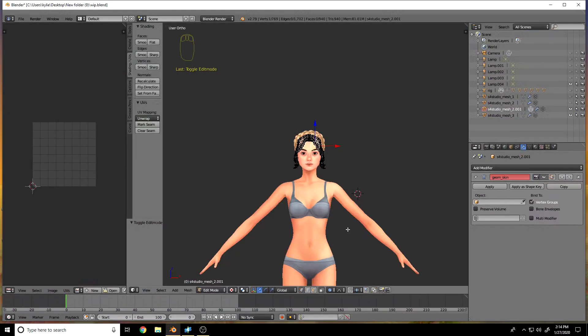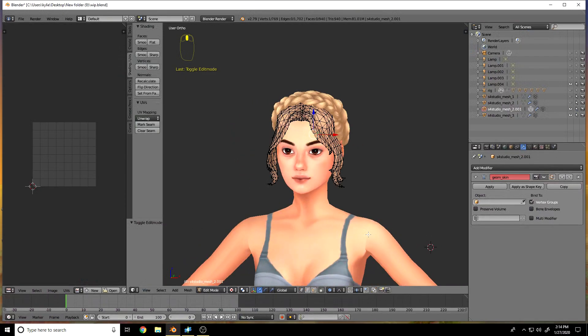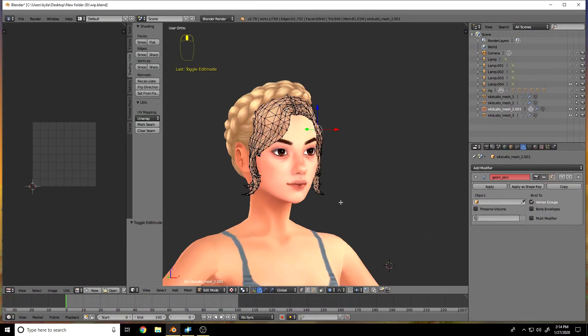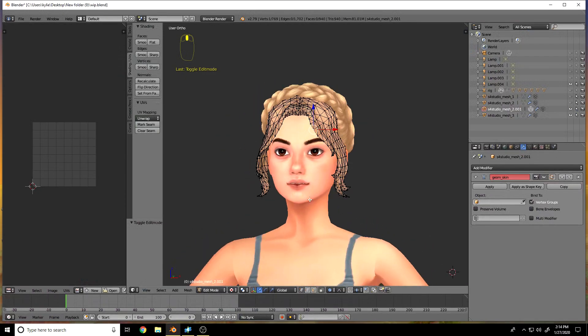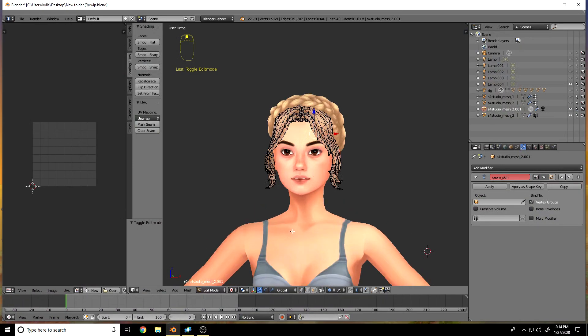Hello everybody and welcome back to my channel. It's Blixel, or better known as Raichu if you're coming from Tumblr, which you might be because I'll probably post this there. My friend Krista asked me to make a little UV mapping tutorial/explanation video.